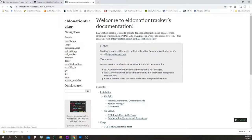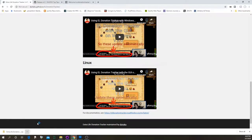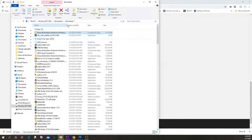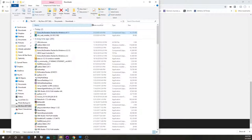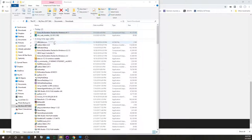In Chrome you can click 'Show in Folder' to see the program that you just downloaded. There may be a different way to do it in whatever browser you're using. This one here is in Downloads, and if you right-click you want to select 'Extract All'.